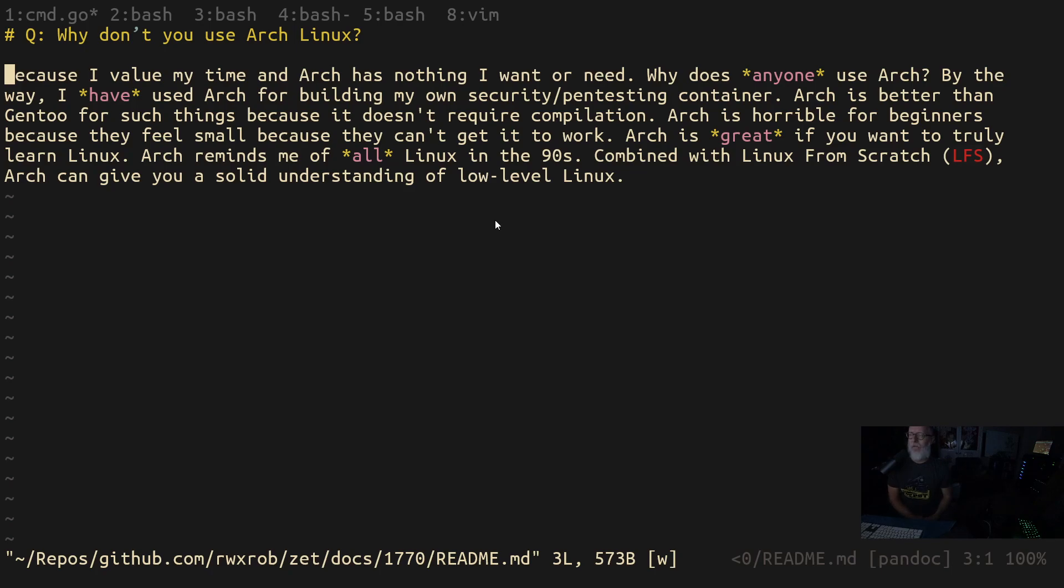But cloud-init when it comes to container initializations kicks butt. It's really good. And I really like it. My opinion might change tomorrow, but Arch isn't there. Arch is irrelevant.